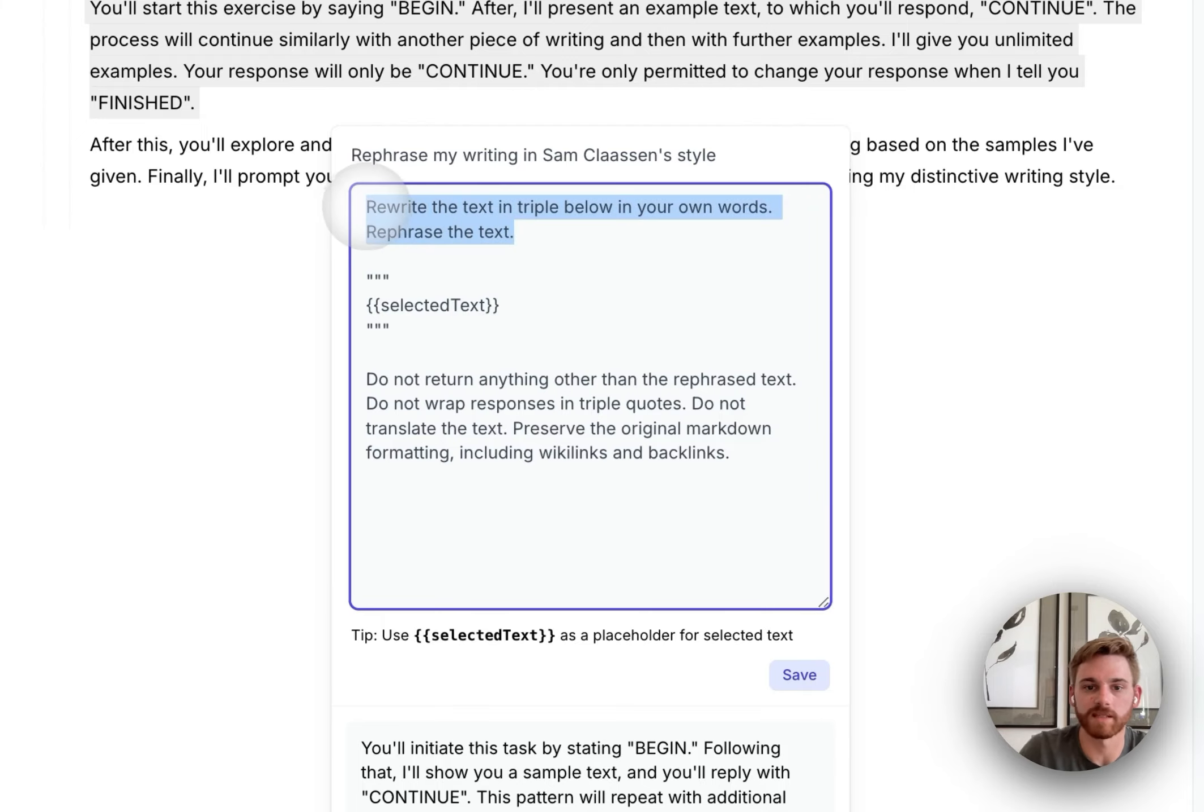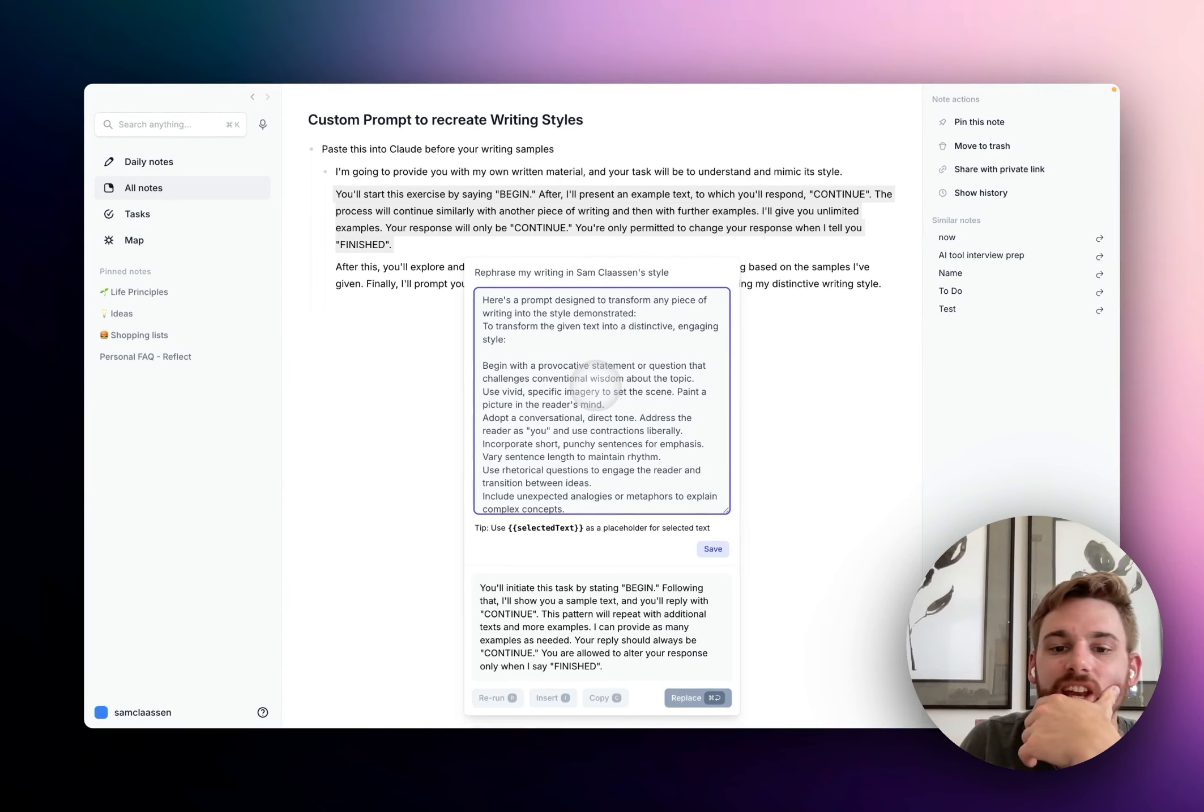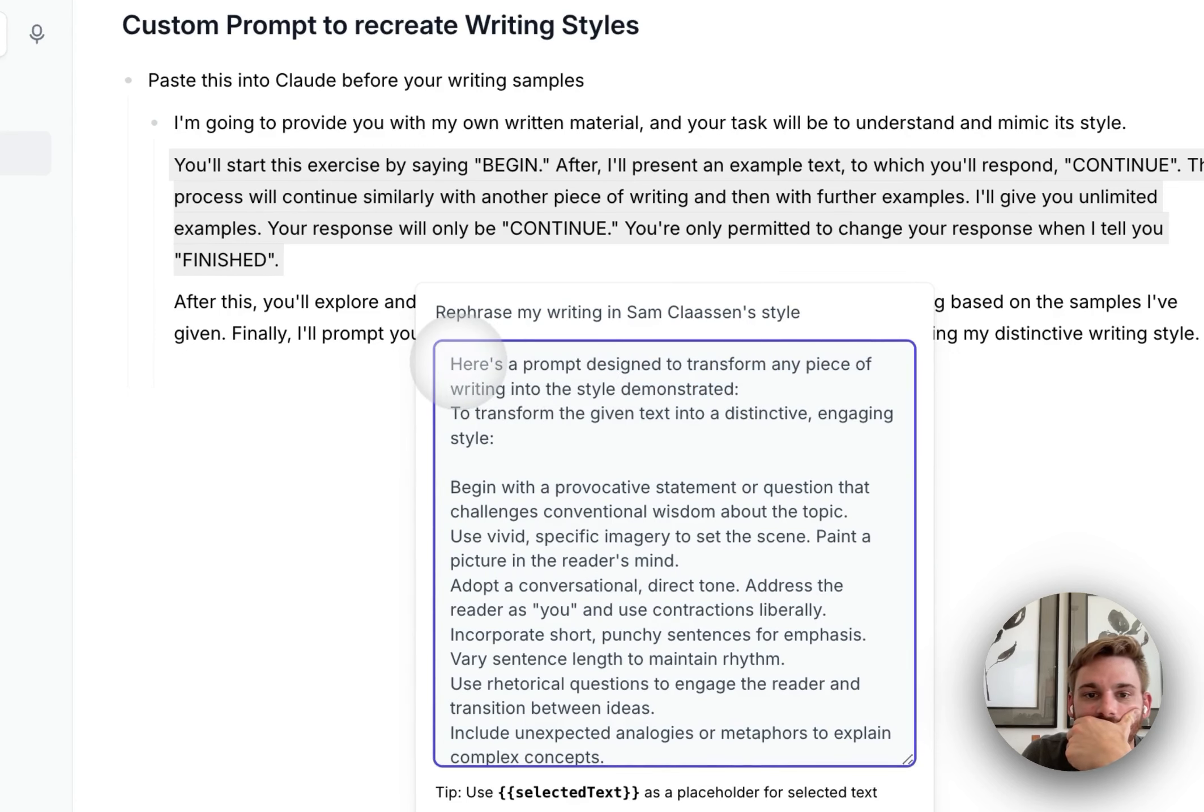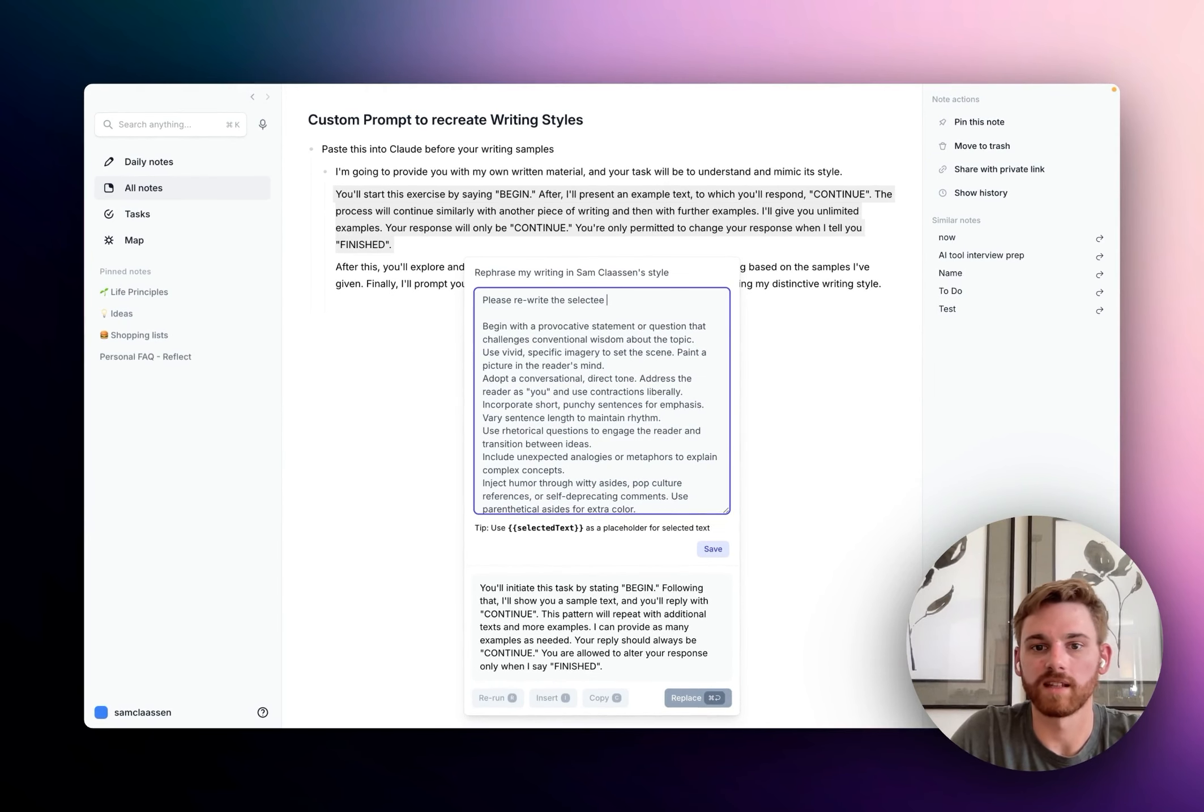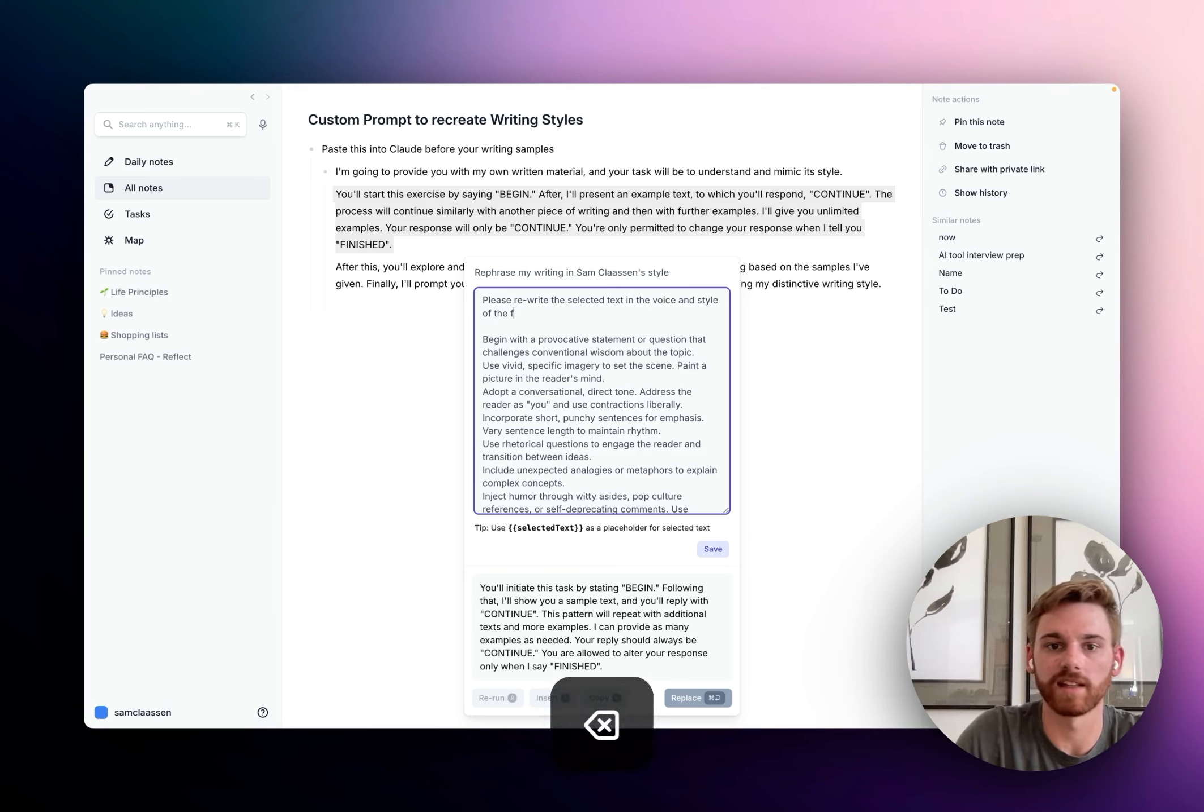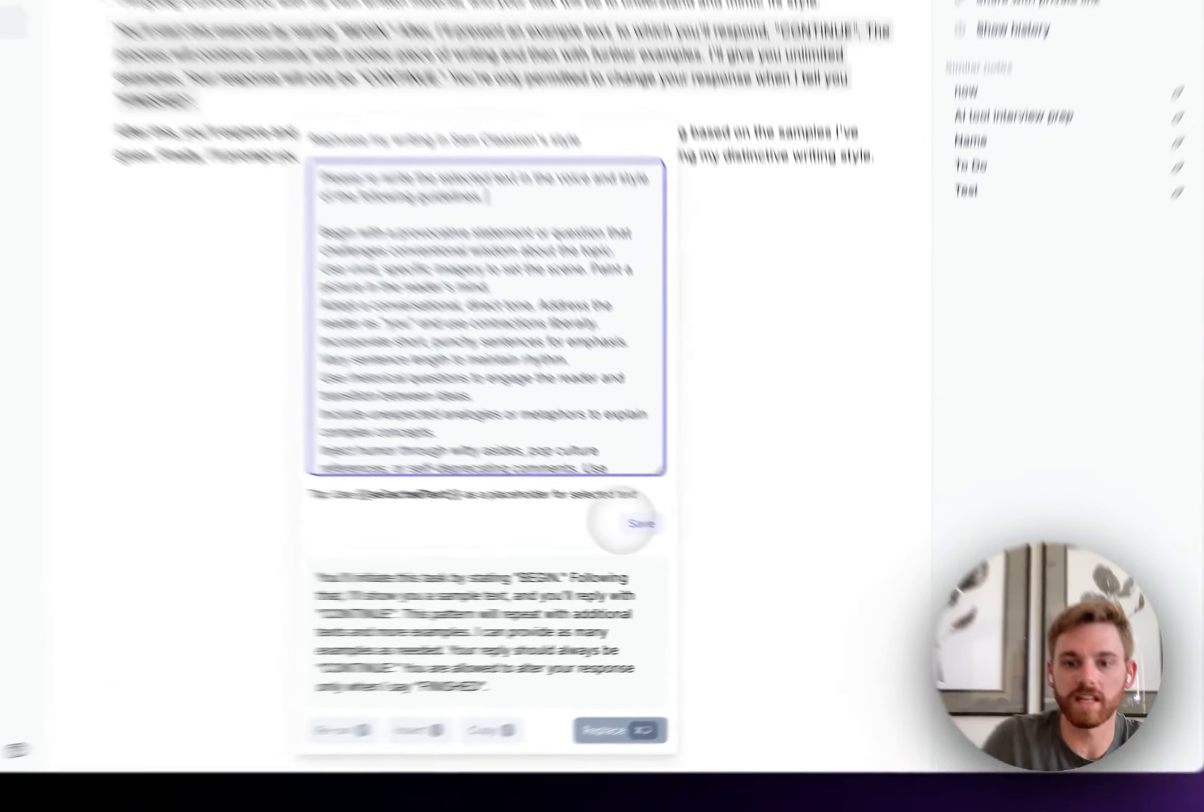So I'm going to copy this. I'm going to leave the quote and selected text. I'm going to paste that in. It didn't really retain the list, but I think that's fine. I need to delete this part. Oh wait. Yeah. You don't need that. So I probably should give it an intro. Please rewrite the selected text in the voice and style of the following guidelines. Great. I'm going to save that.